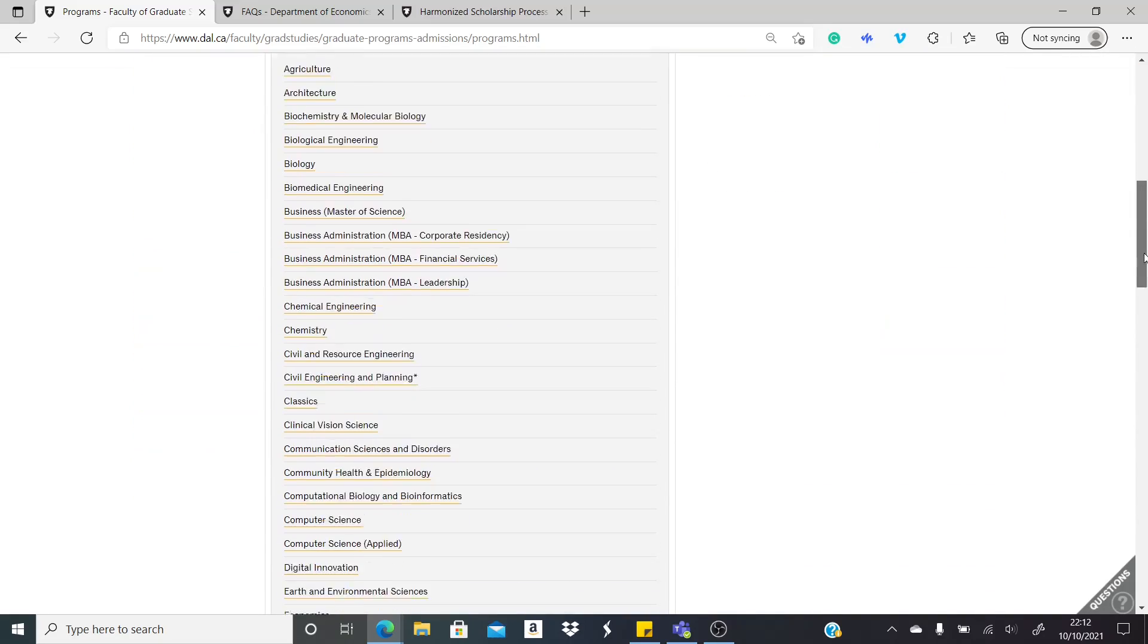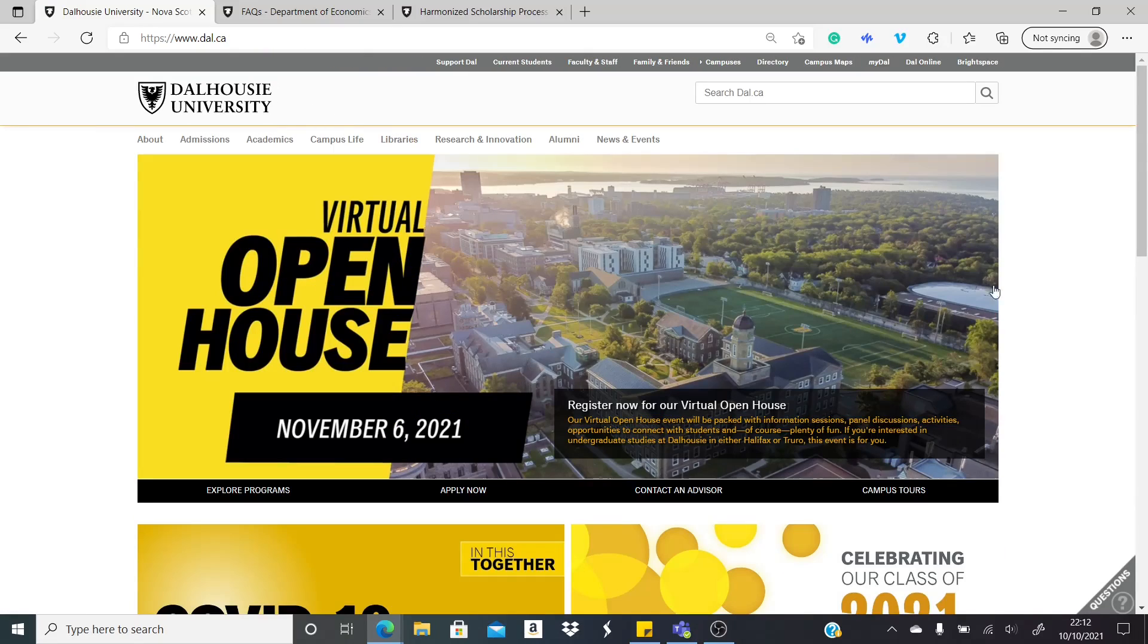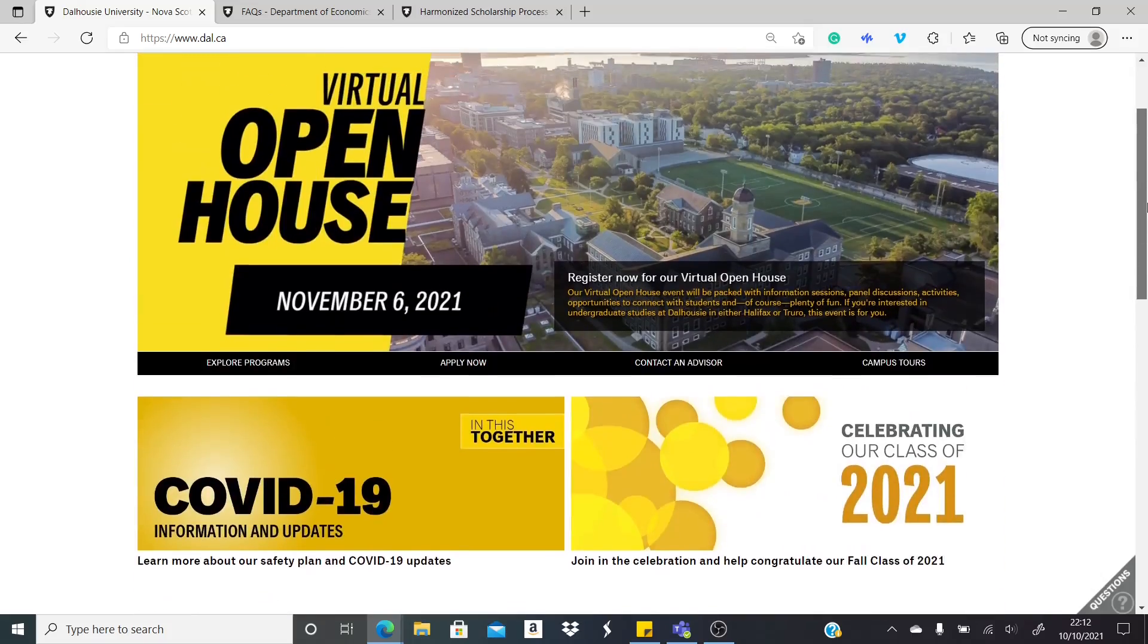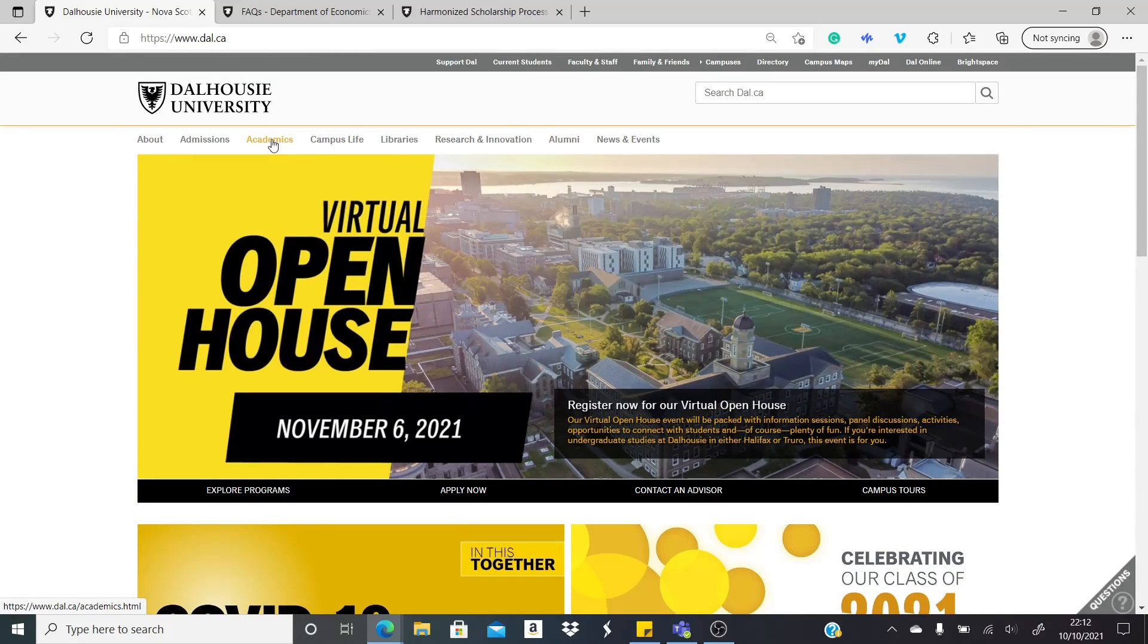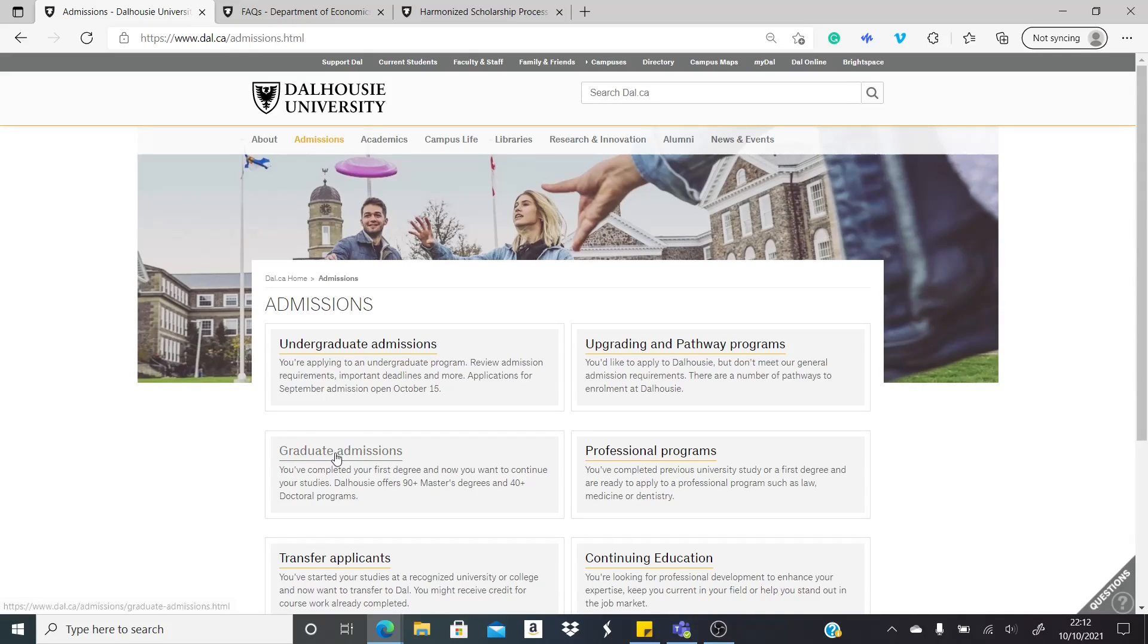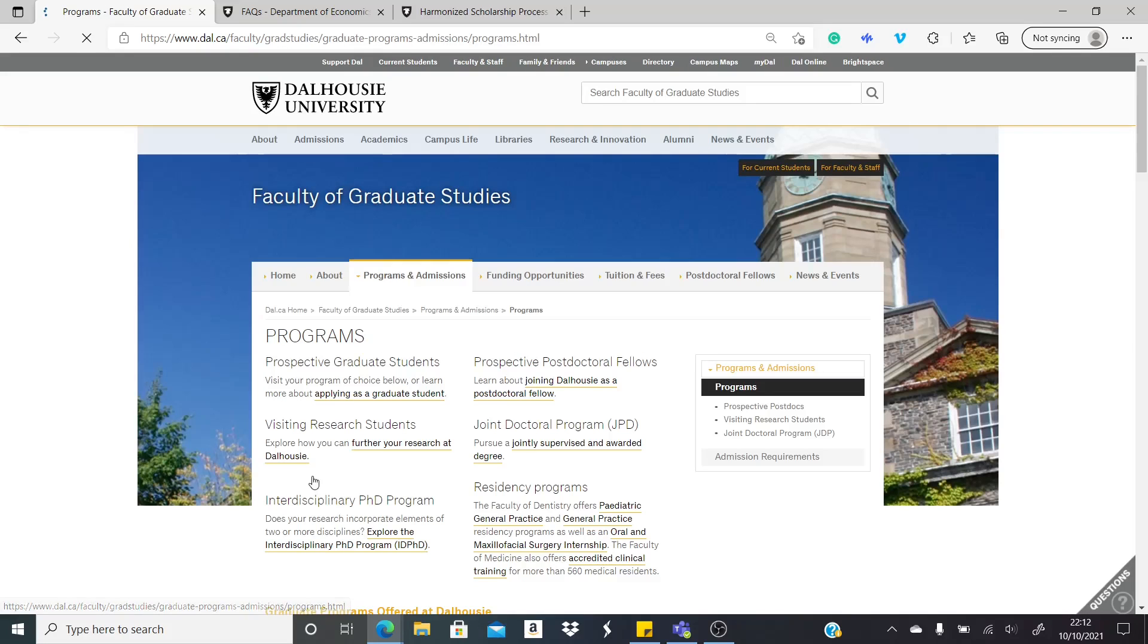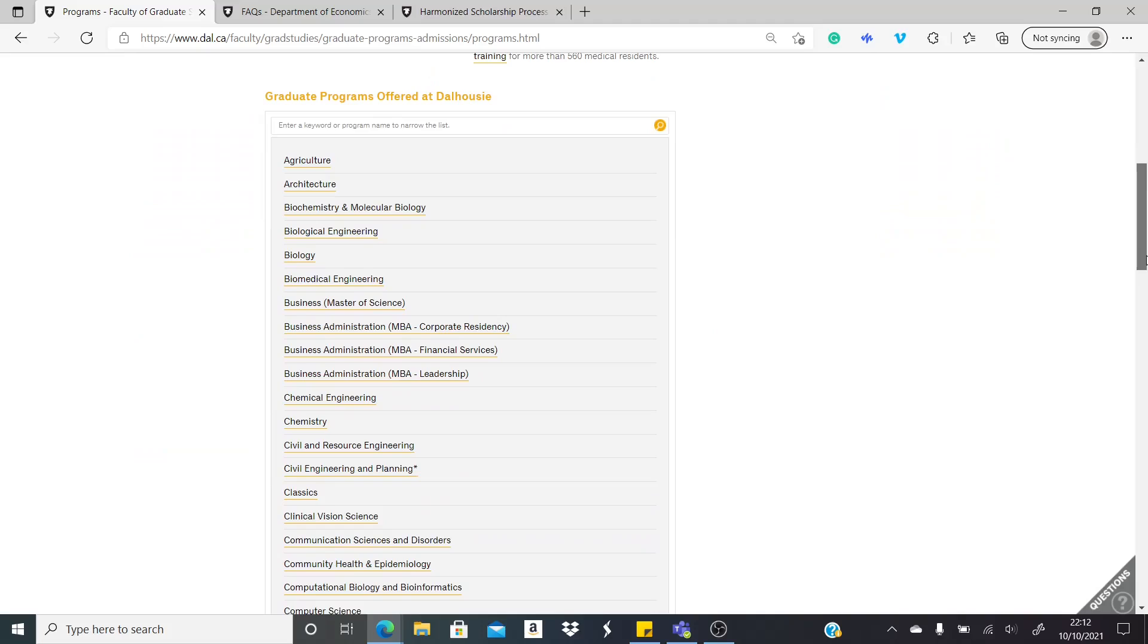This is the course page already of the university. Let's go to the default page. This is the default page of the university and there are a number of graduate courses here. So straight away, I'm going to admissions and then graduate admissions and then the list of programs.